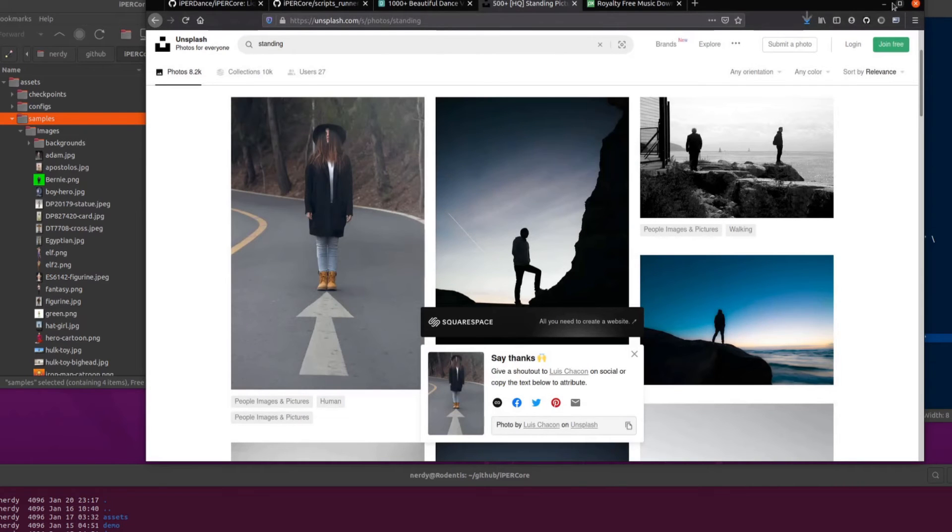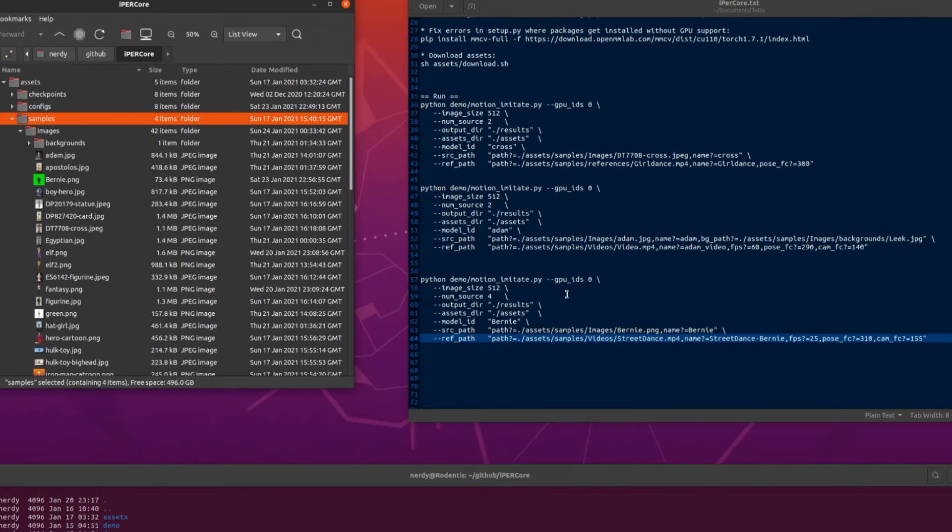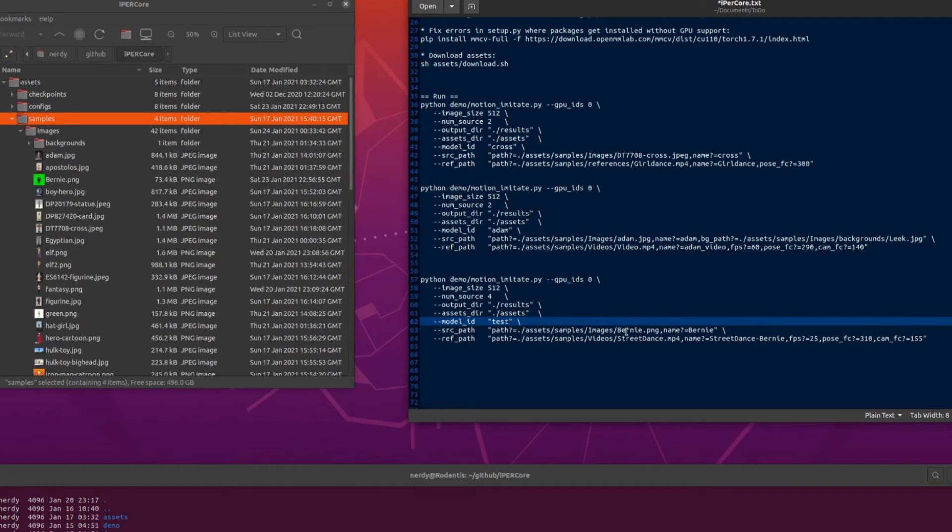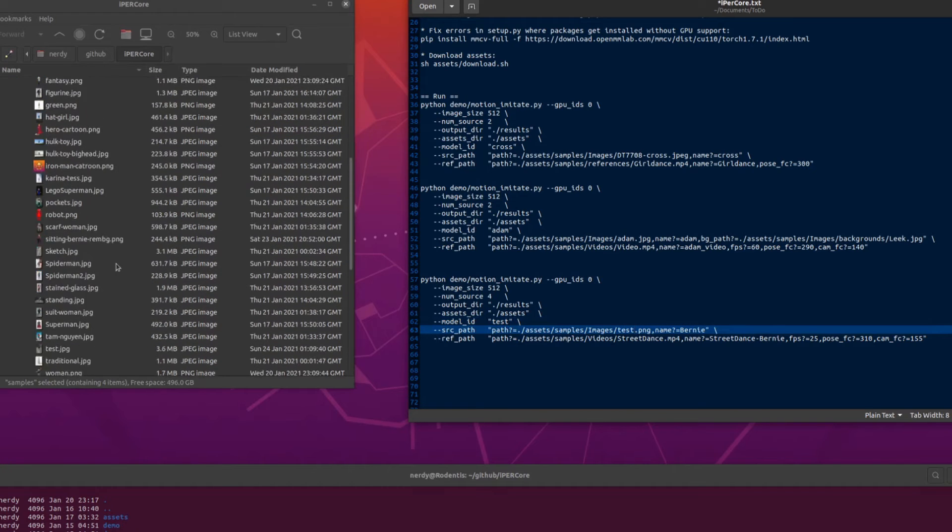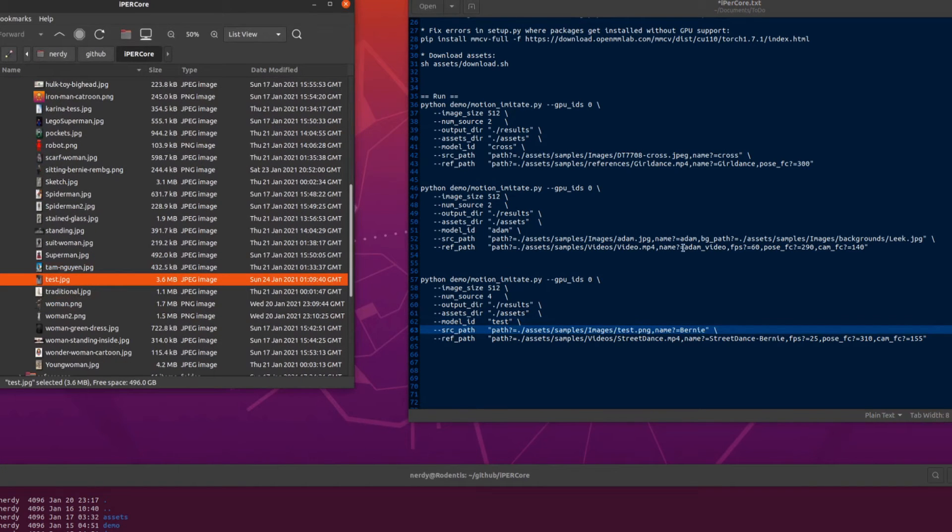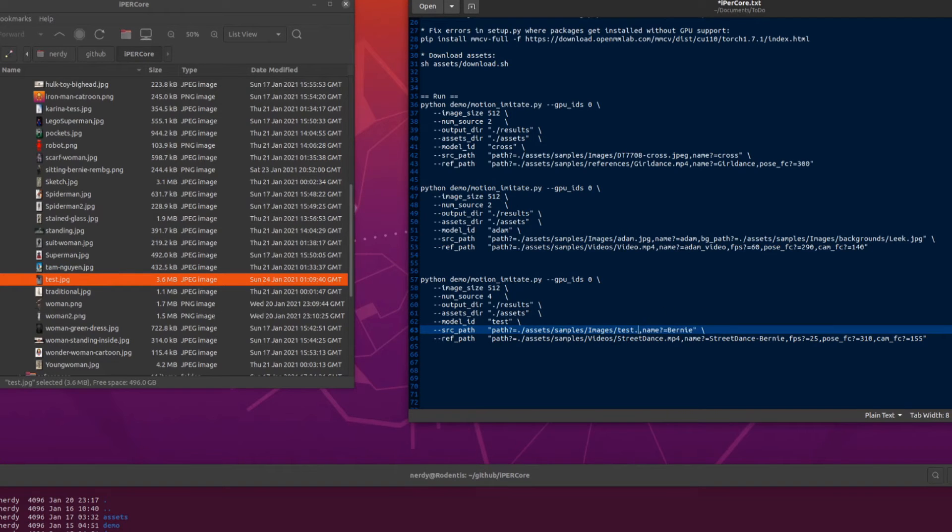Right. Okay. So that'll do. I'm going to call this model ID test. The source path here, images and test. And that was called, I think that was a JPEG, wasn't it? Test.jpg. Yep. Let's do test.jpg. There we go.